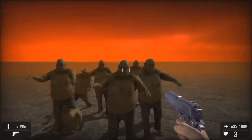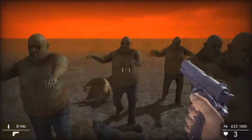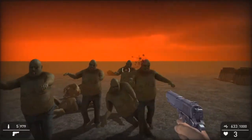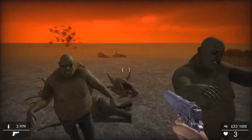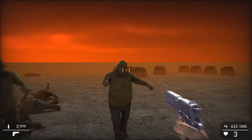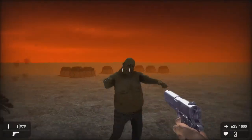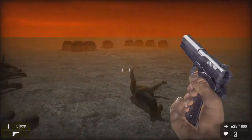Headshots — always a good idea to use headshots on zombies. Well, on any character, isn't it?